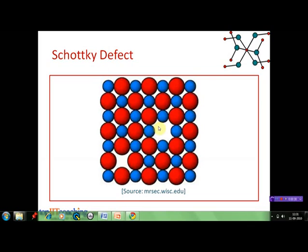That's why this defect is a Schottky defect. You can also see that if there are many such defects in the crystal lattice, its density will be adversely affected — that is, it will decrease.